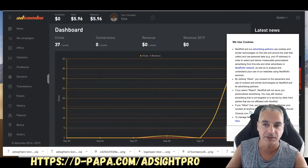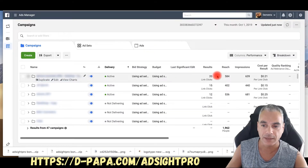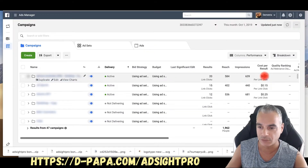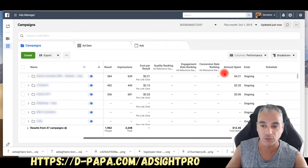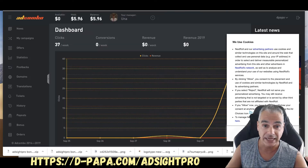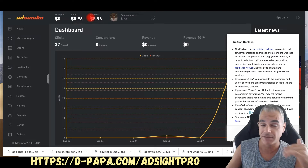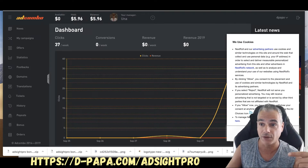For example, for this specific ad that I created right here — I'm not going to tell you what offer it is — I've only spent about $4.21 on it and I just started it. And I'm making $5.96, so I've got an ROI on this one right here.